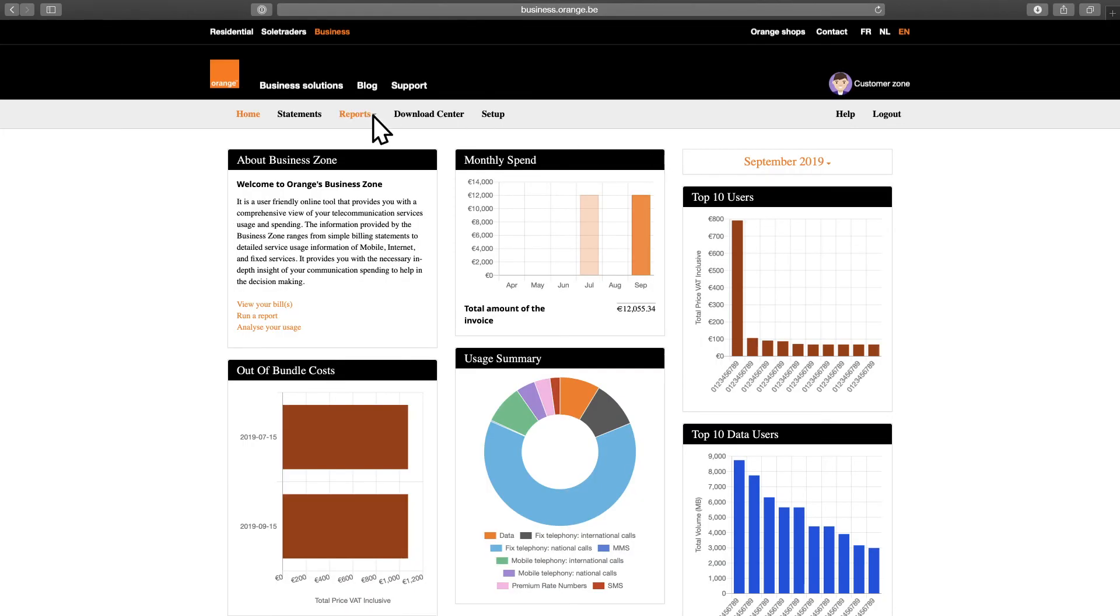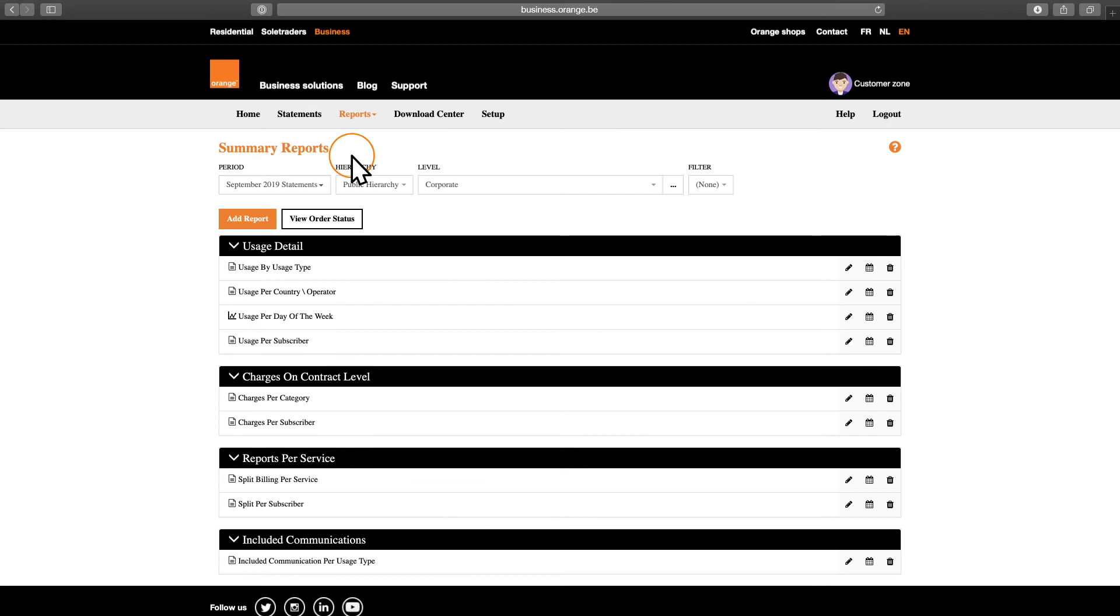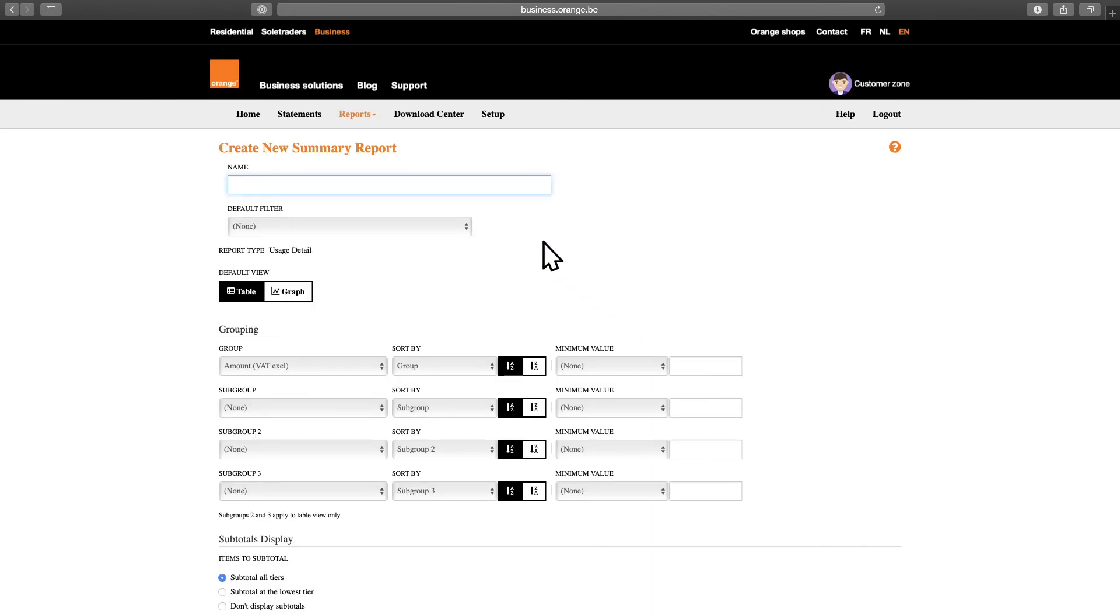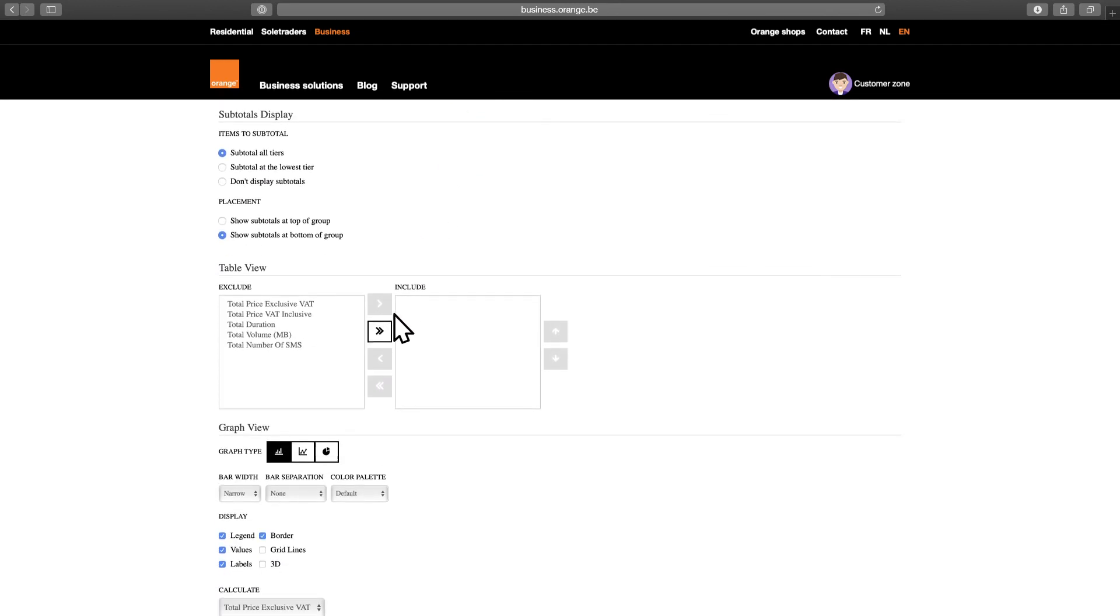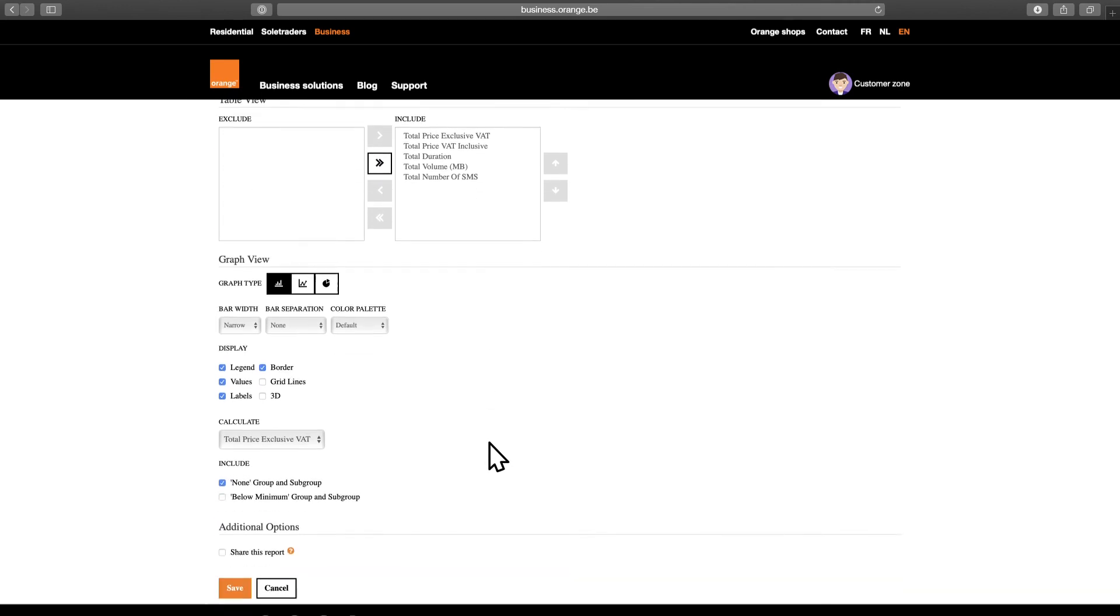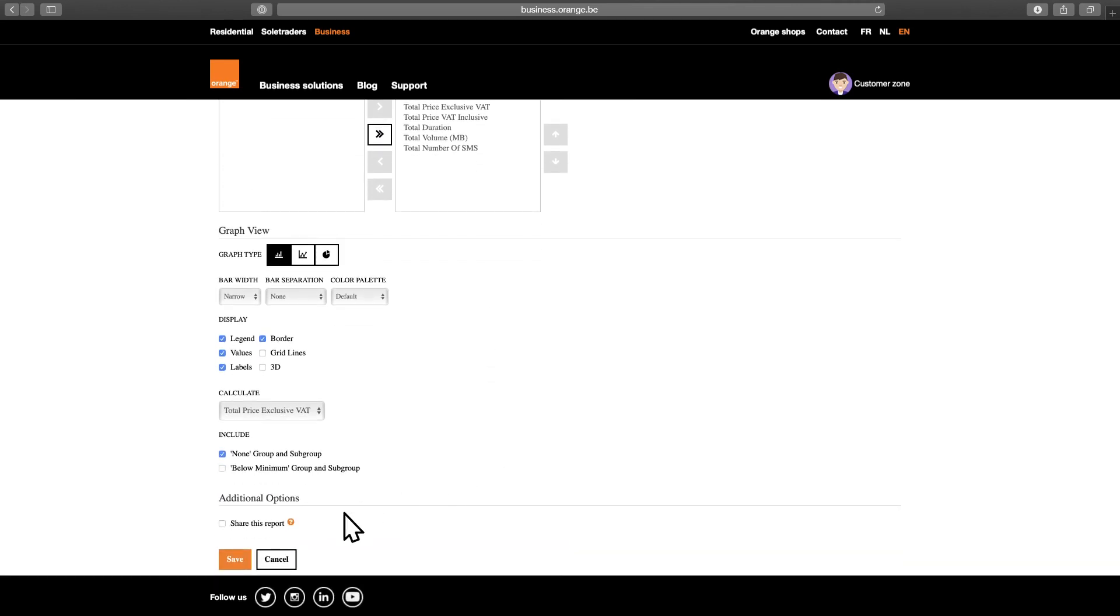In the Advanced version of the Business Zone, you have the ability to create your own custom reports. Simply click on the Add Report button and choose whether you'd like to create a report from scratch or based on an existing report. Click Continue, fill in the name of your report and choose how you'd like to group the data, what kinds of fields you prefer to be displayed and so on. When you're happy with the report, simply click Save.